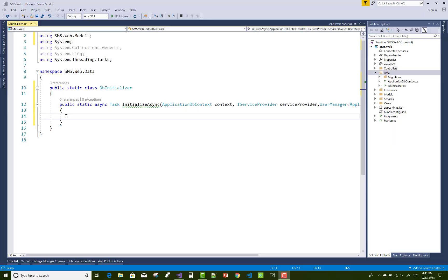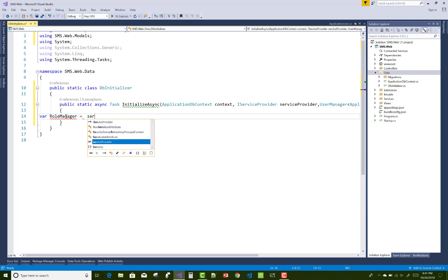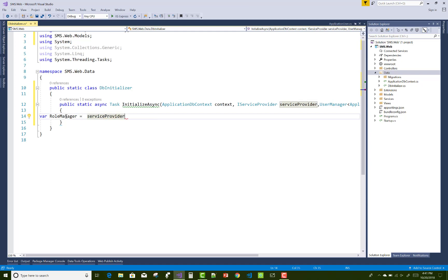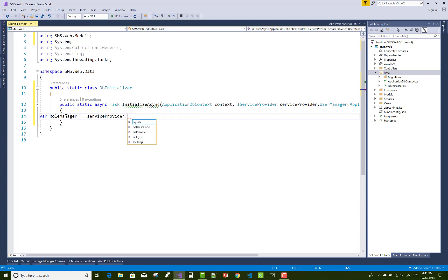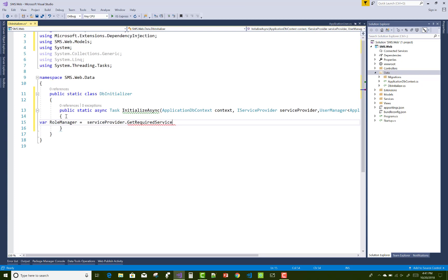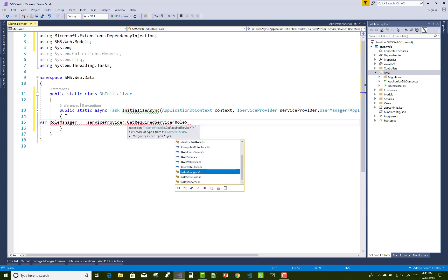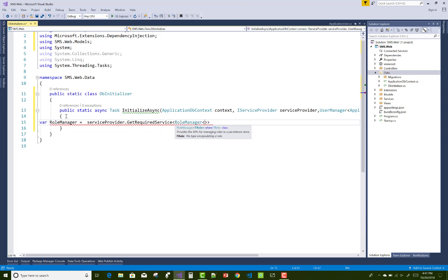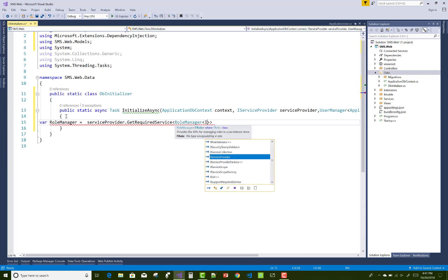After that you can create roles using the RoleManager class. The RoleManager is obtained from the service provider, because the service provider holds all the services related to the data. You use serviceProvider.GetRequiredService to get the RoleManager.